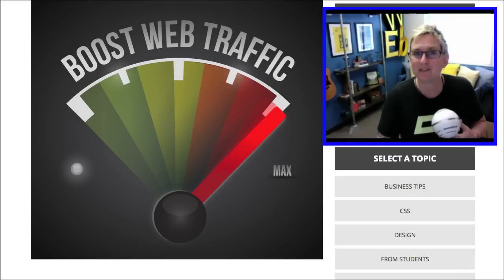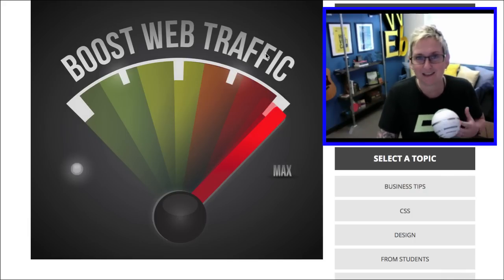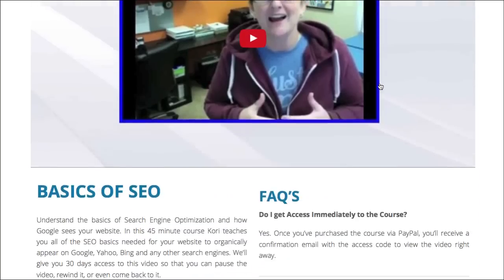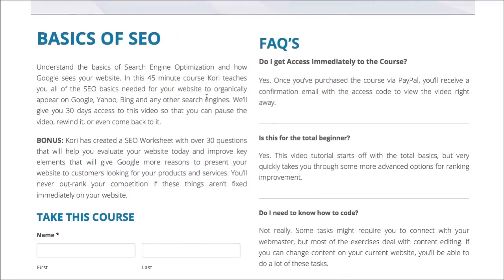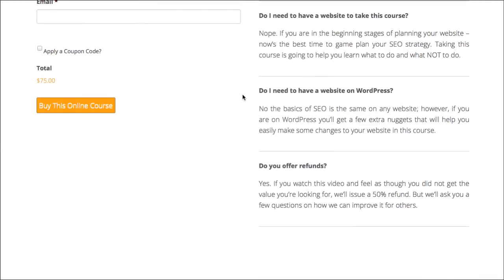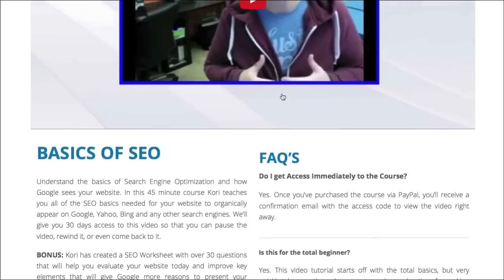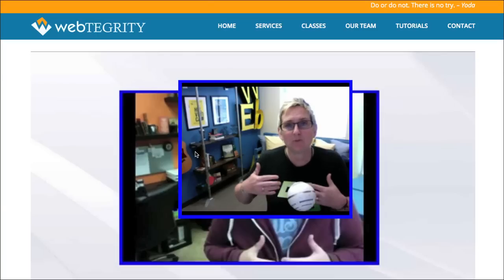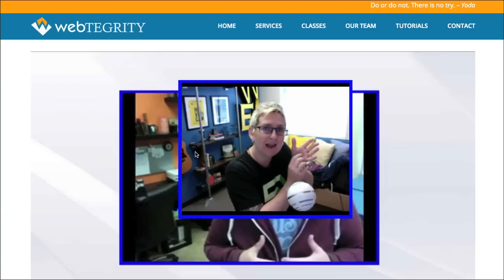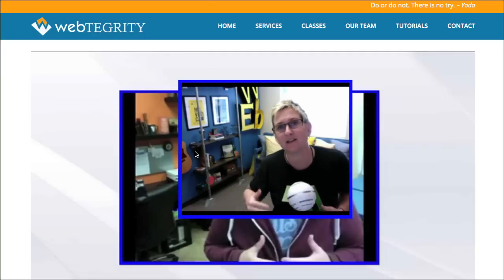If you don't know what those things are or if you've heard there are different things out there, take a look at this course that I offer here on Webtegrity. This is a course called Basics of SEO — it's a 45-minute course I've put together. I've also given you a coupon discount in the description box below so you can grab that. This tutorial will walk you through and give you an actual worksheet that you can use to work through every single major thing required for Google to love your website.